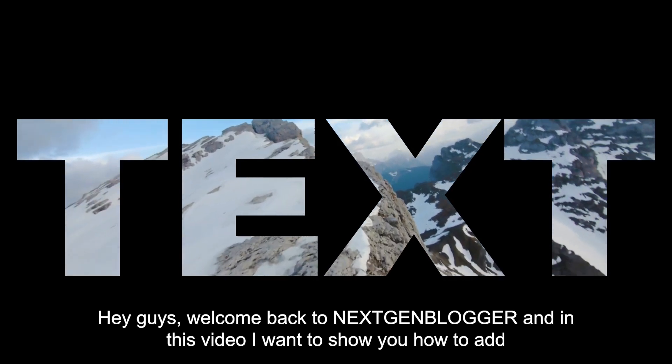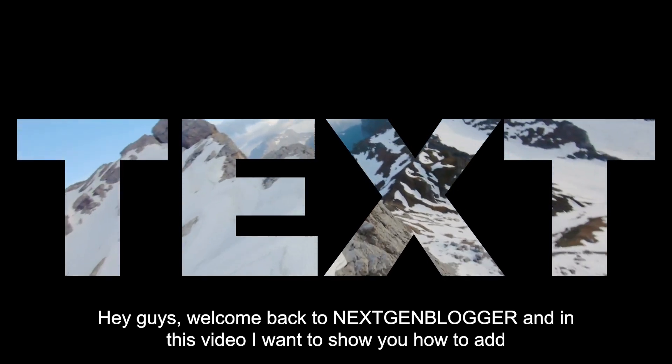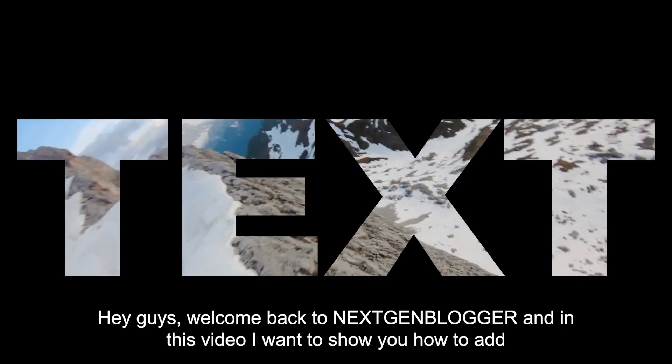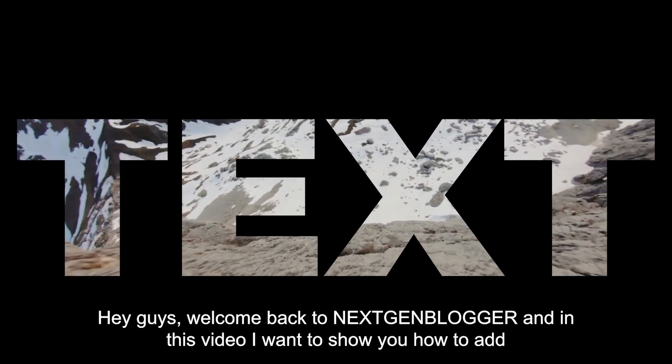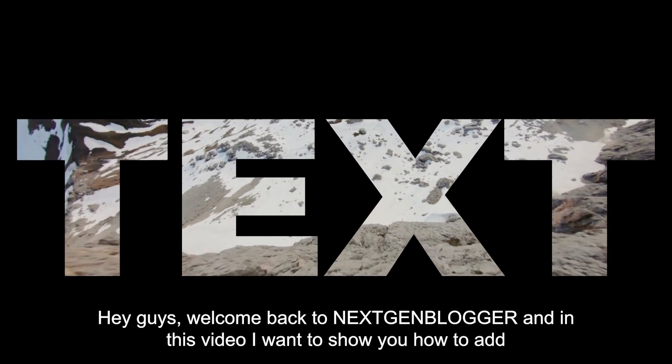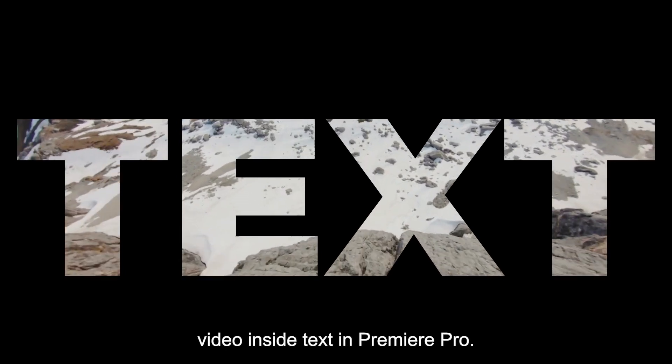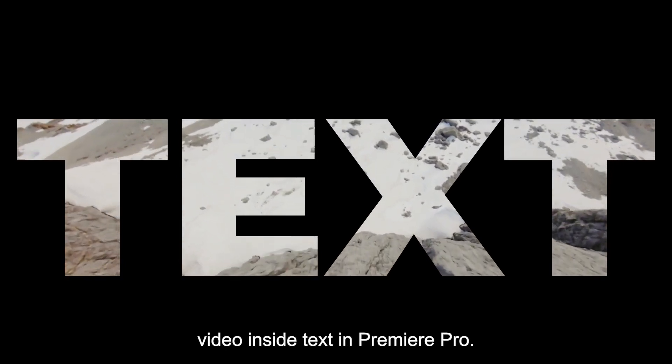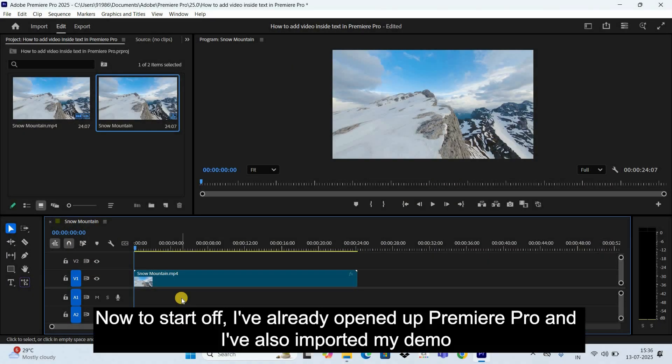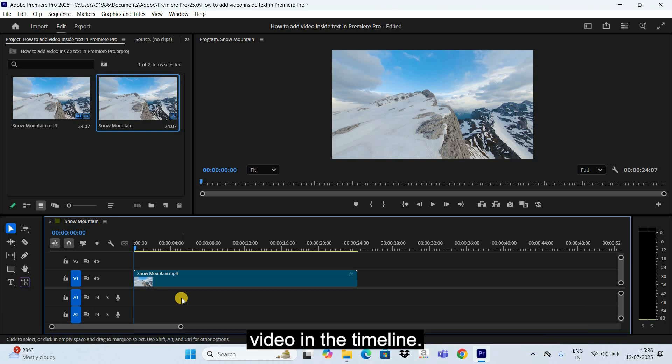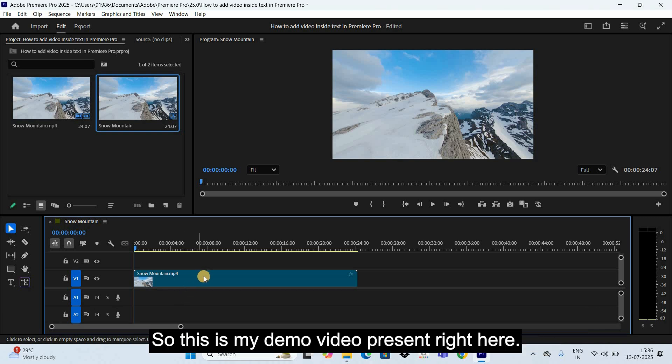Hey guys, welcome back to Next Gen Blogger. In this video I want to show you how to add video inside text in Premiere Pro. Now to start off, I've already opened up Premiere Pro and I've also imported my demo video in the timeline. So this is my demo video present right here.